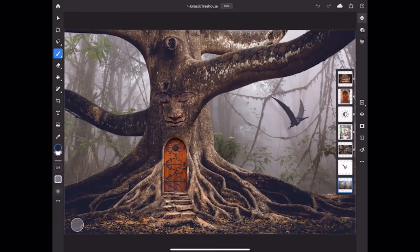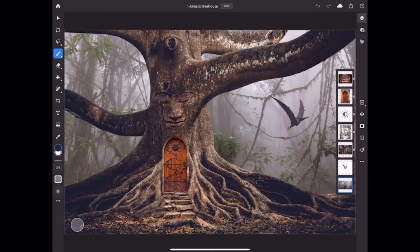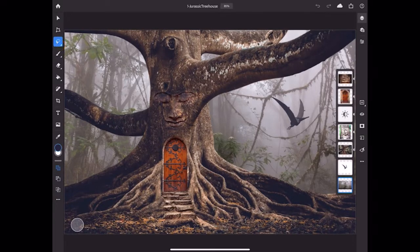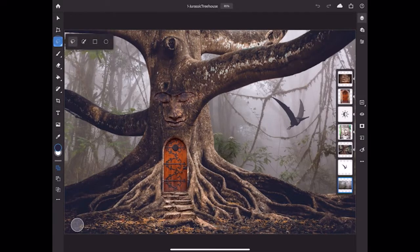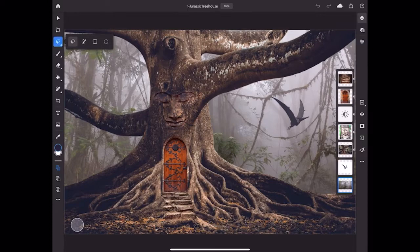If a tool has a small caret at the bottom right, like this Selection tool, that means it has alternate tools behind it, and you can access those by long pressing on the tool or double tapping the tool, and then select the tool that you want.